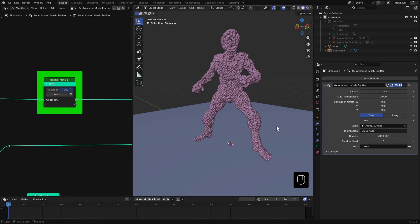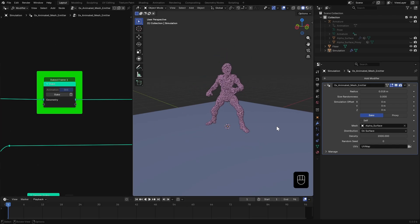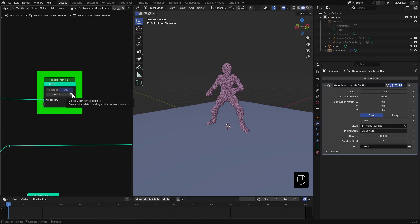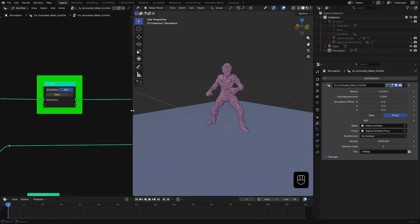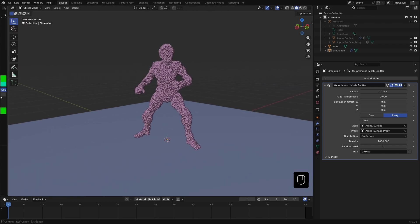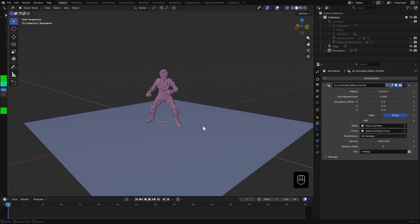So my go-to method is to use proxy at the beginning to get the basic shape of the simulation. Then, I switch to bake method and bake the emitter with a higher particle count.